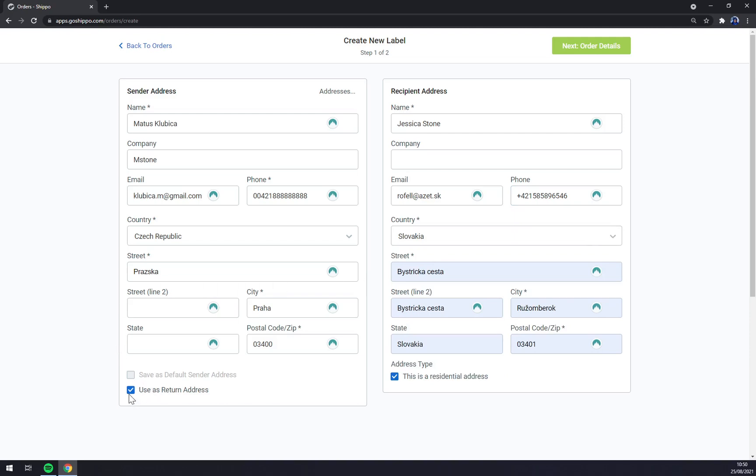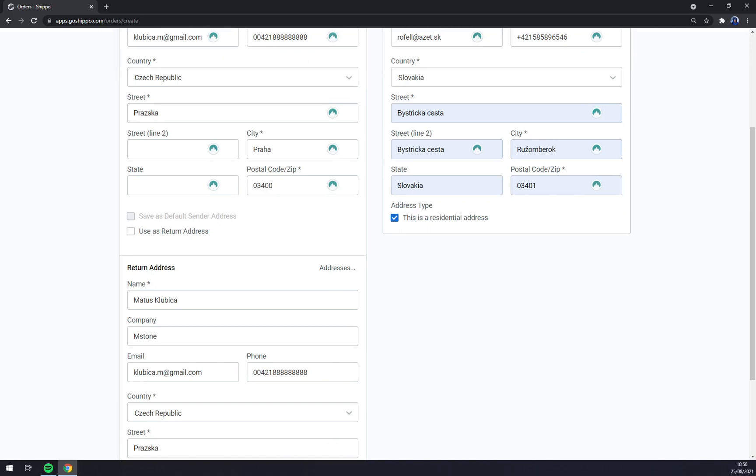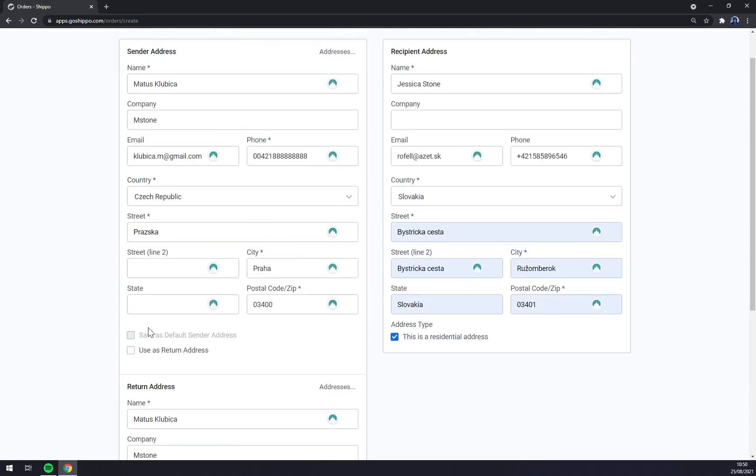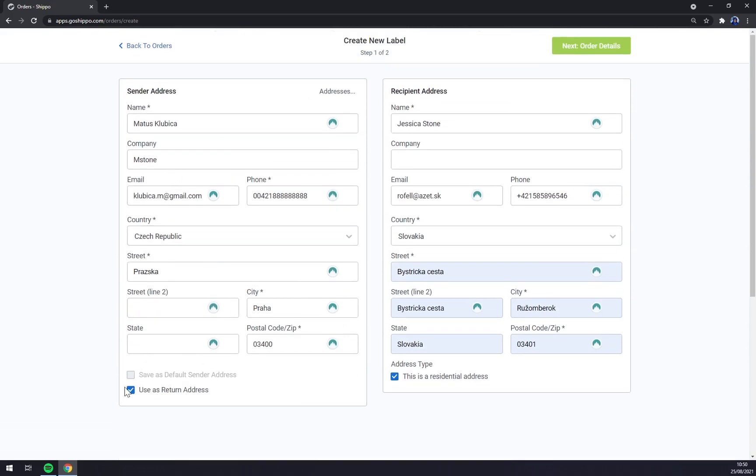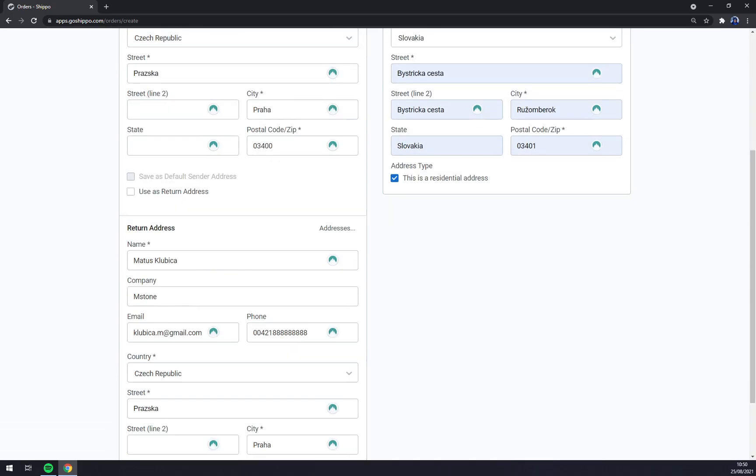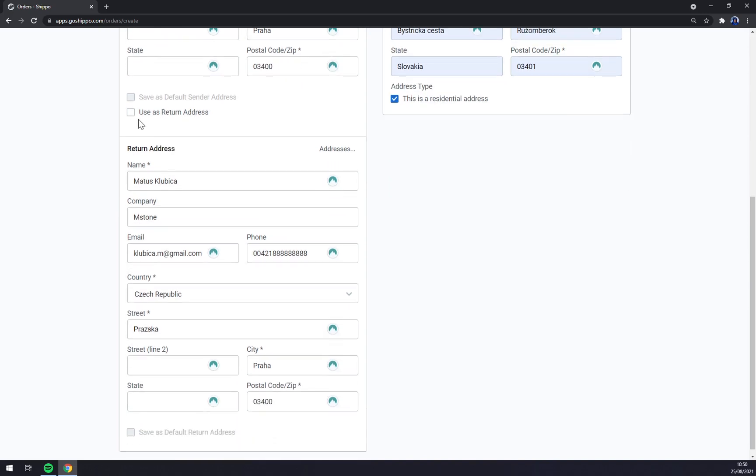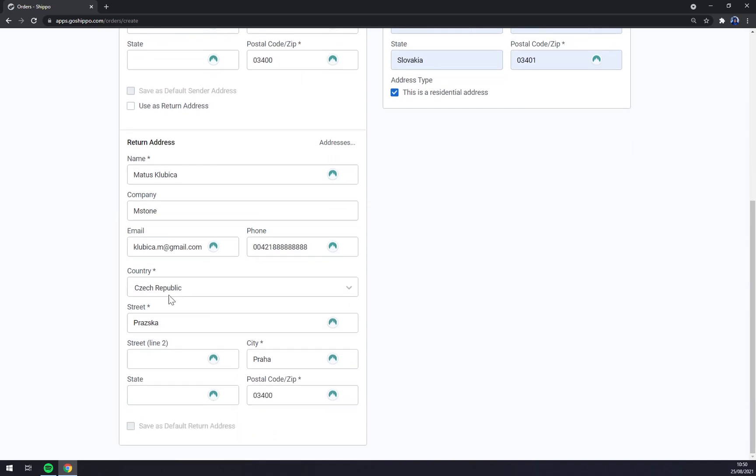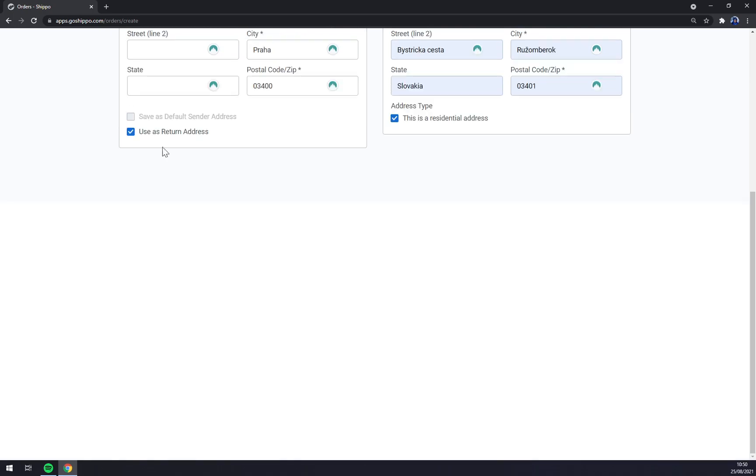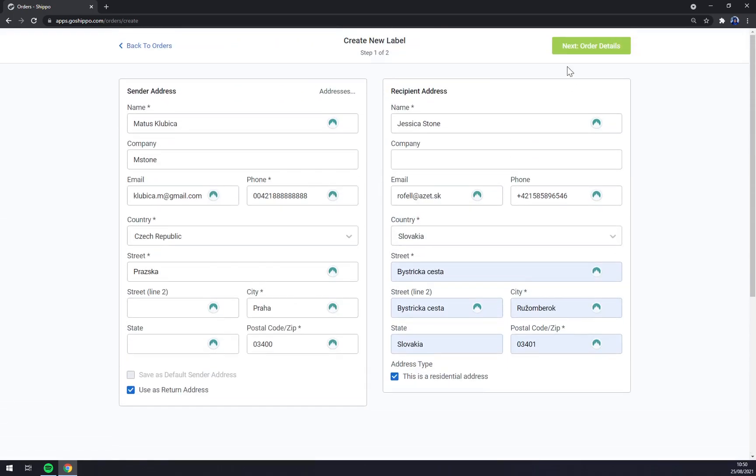And use as a return address as well, so the package will leave from my address. And if I won't be able to deliver it or the guys from DHL or UPS won't be able to deliver it, it will go back to the address that you use as a second one, for example your personal one. And then next, order details.